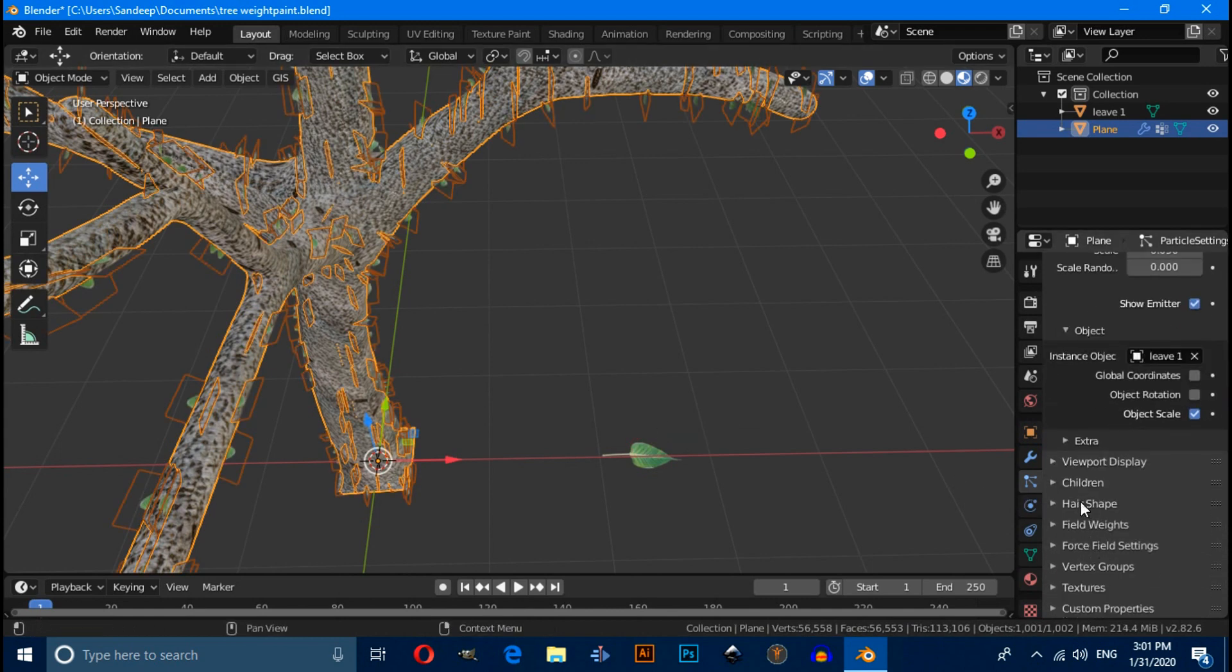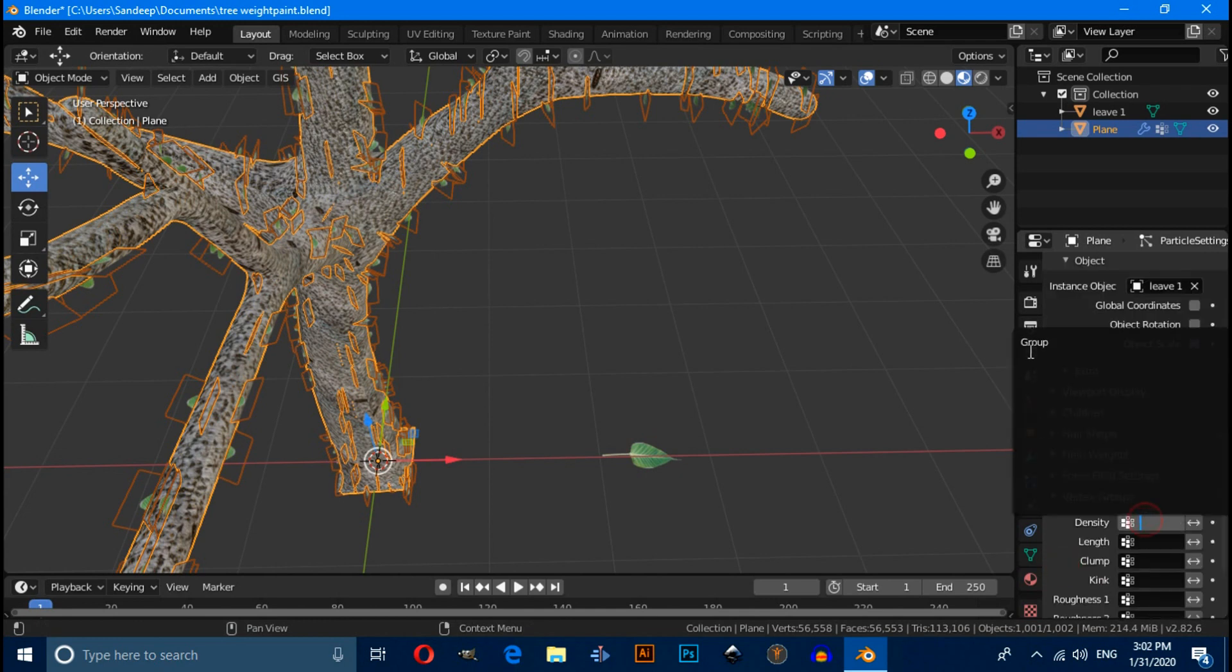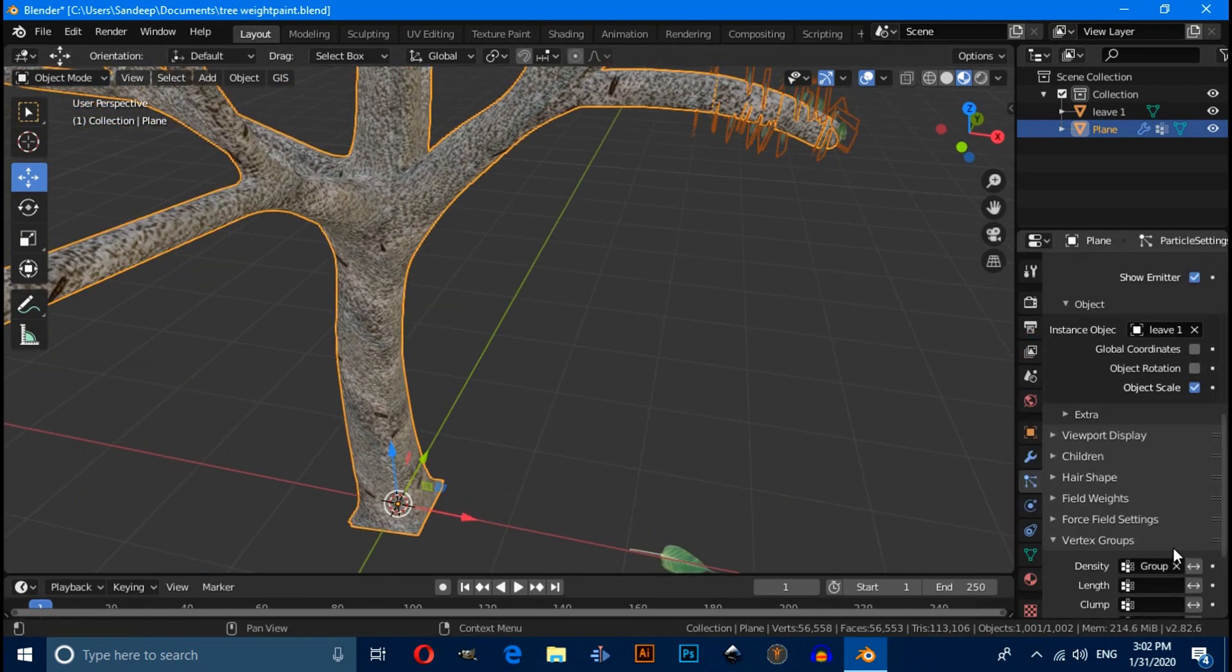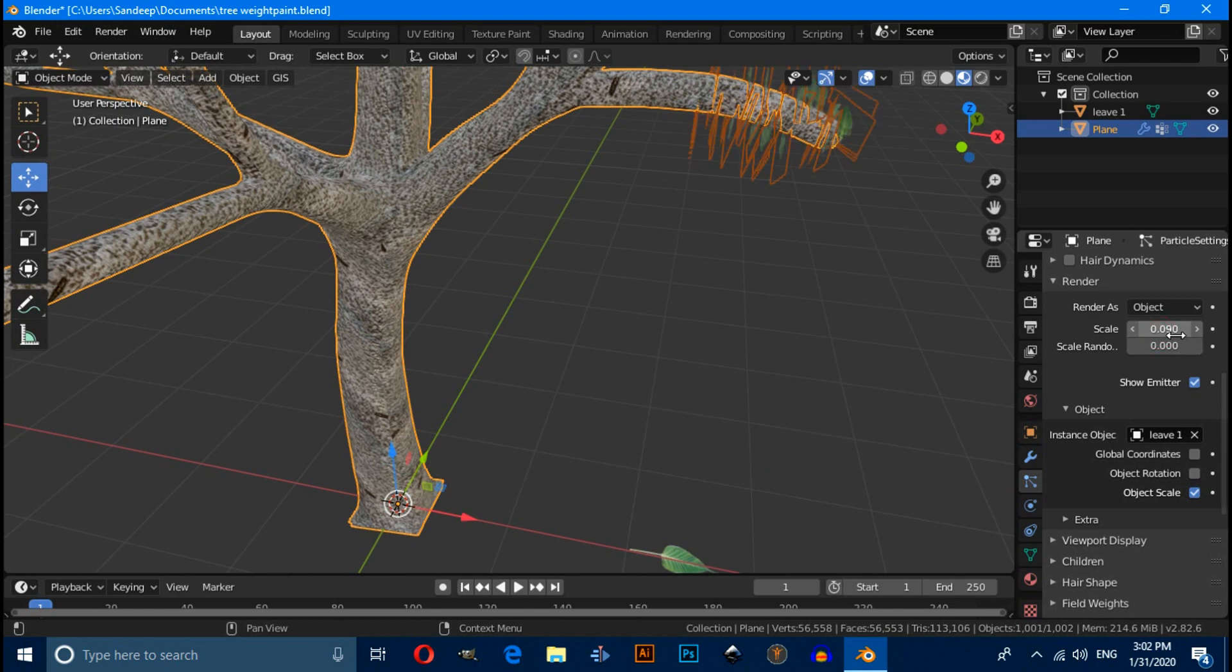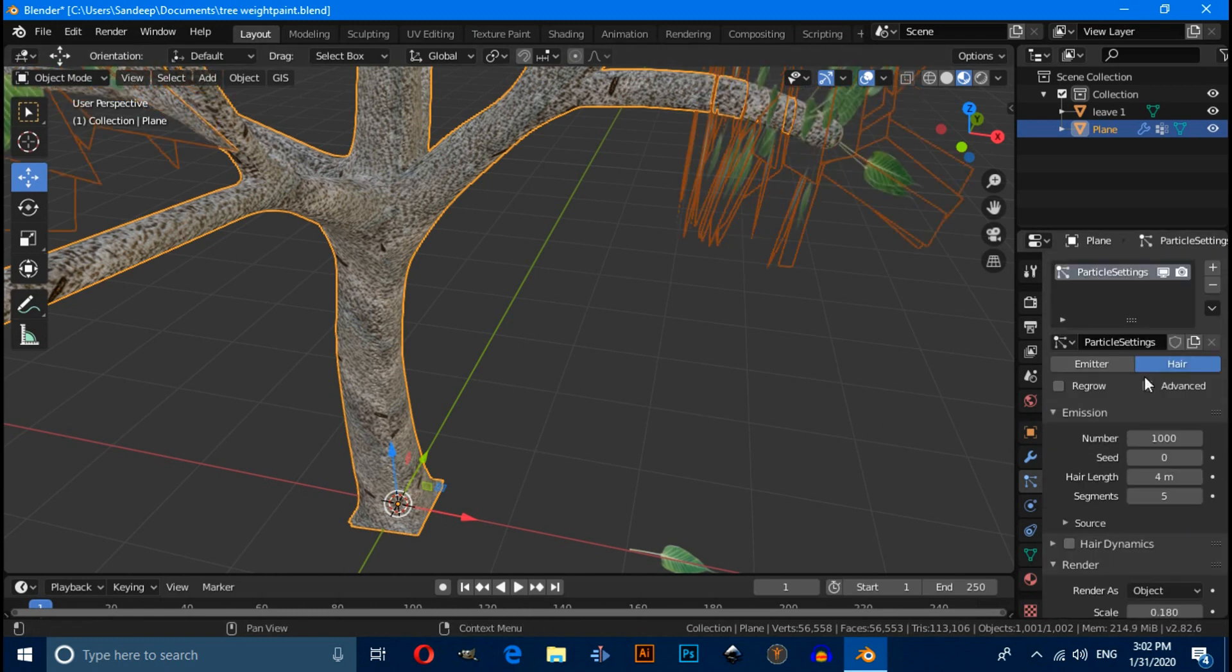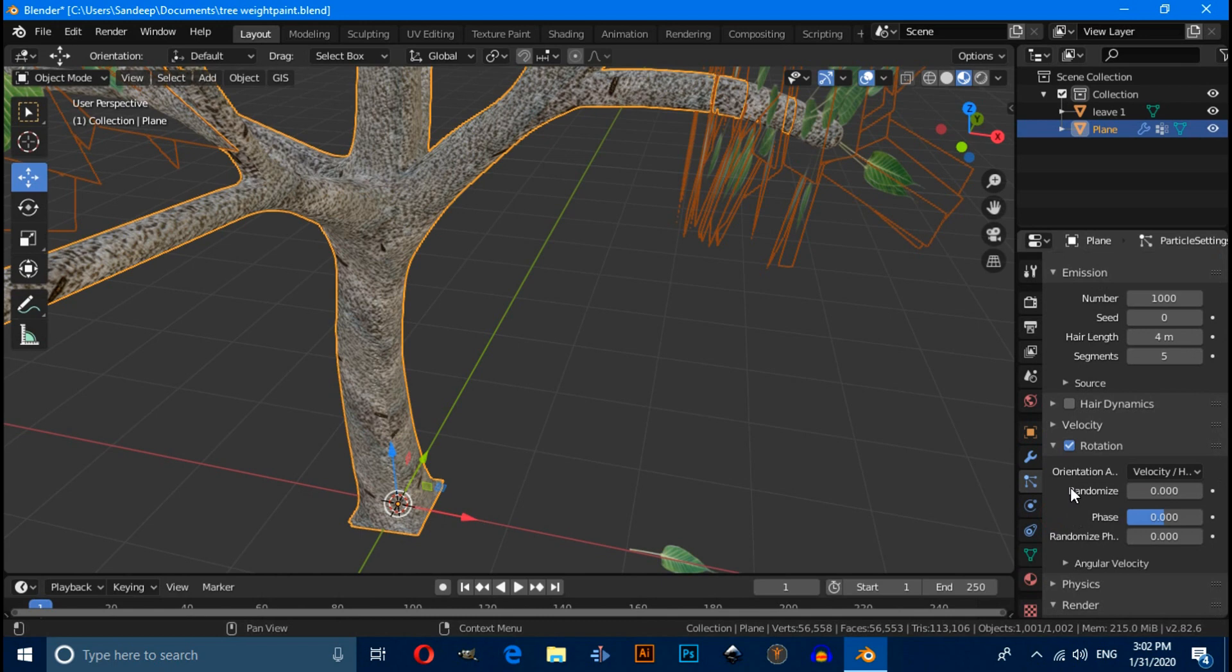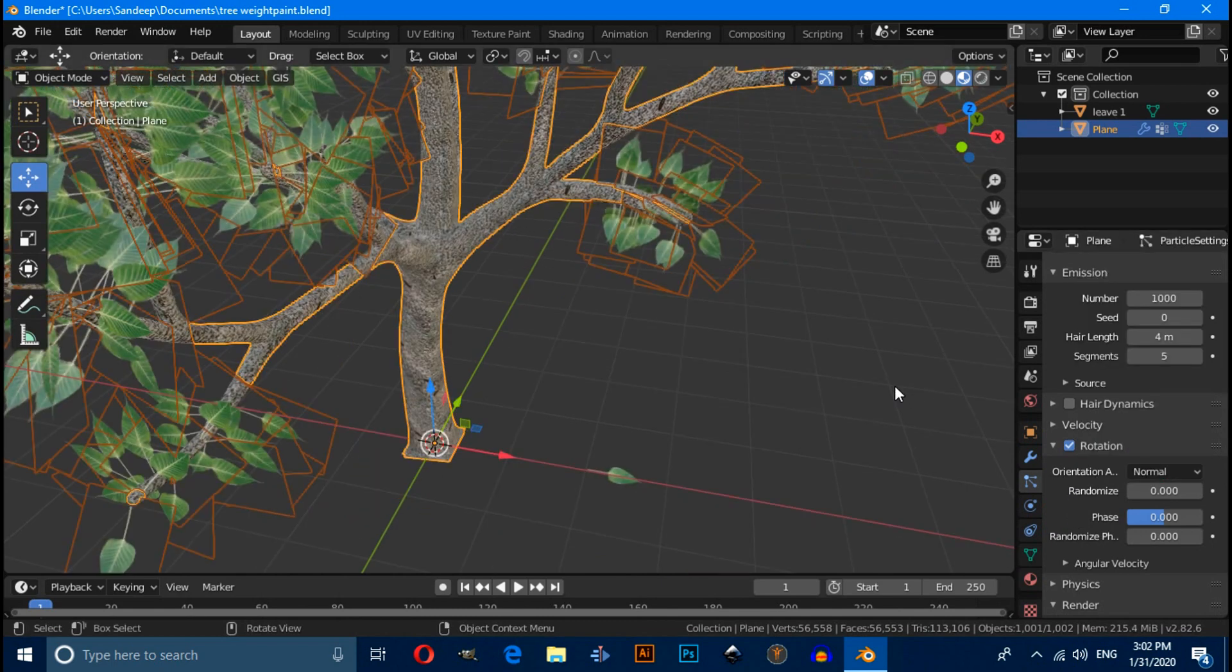And under this vertex group, select group something. Then scale from here and also enable object rotation. Now enable this advanced option, enable this rotation and expand option. Change orientation axis to normal.